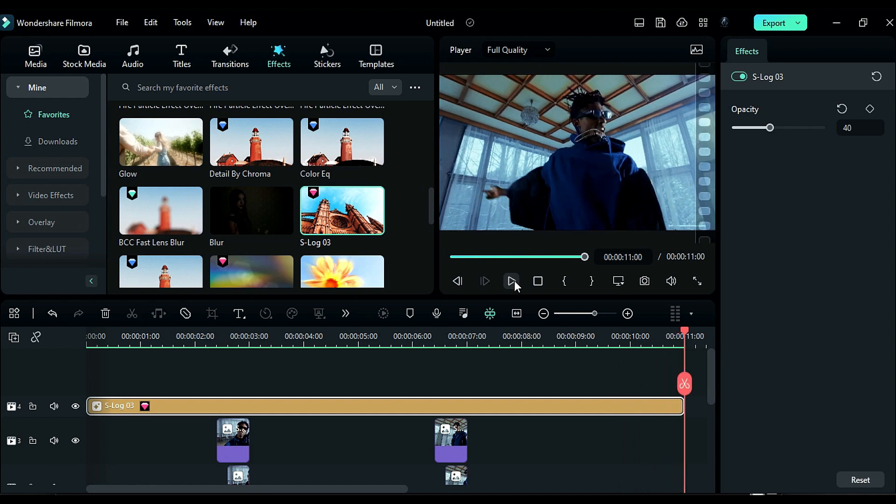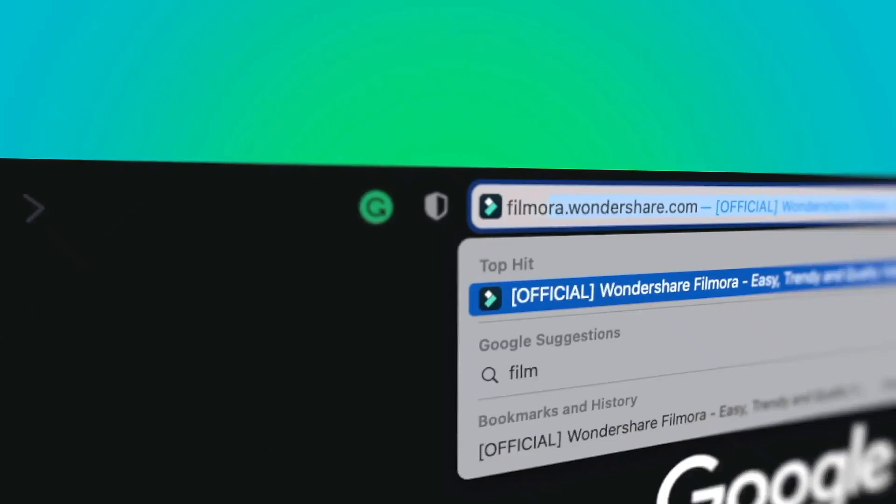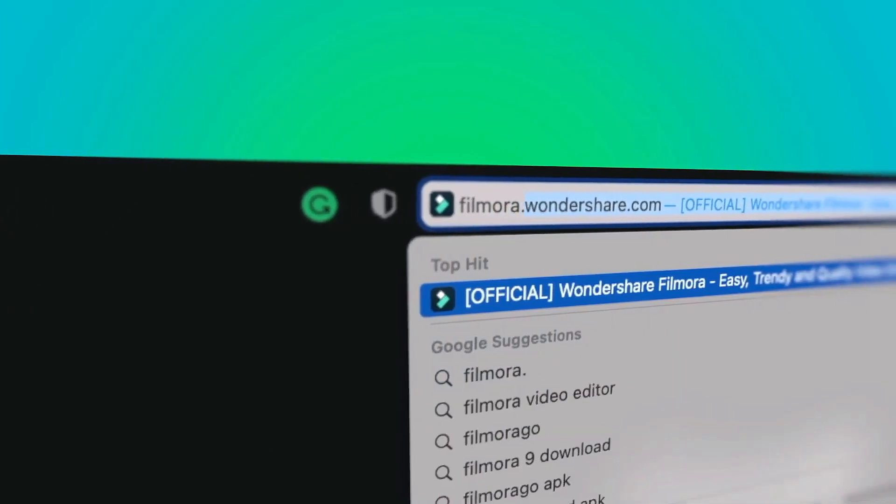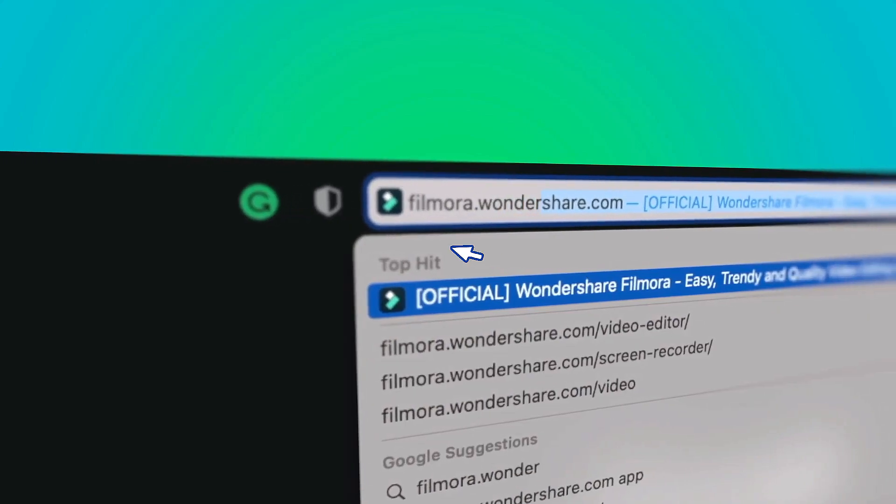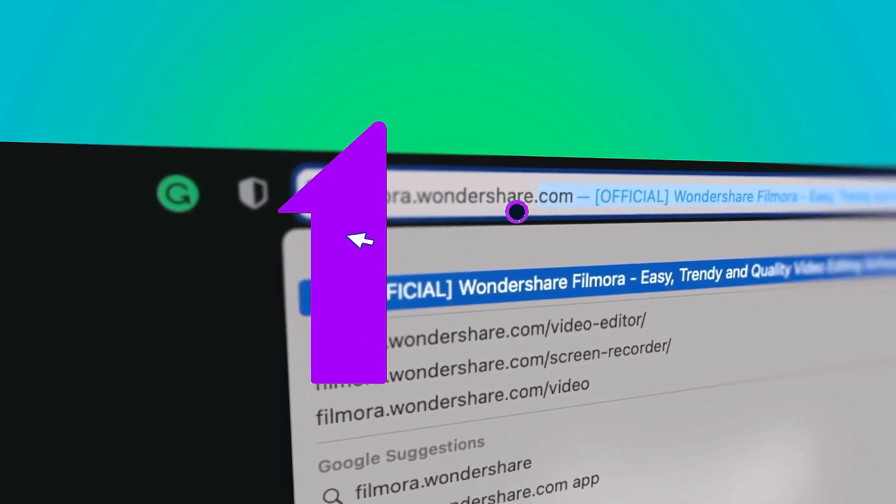That's it! If you're interested in more creative editing, check out Filmora.Wondershare.com.